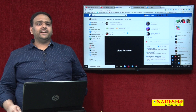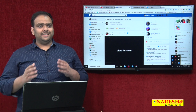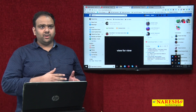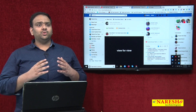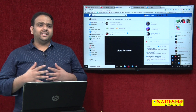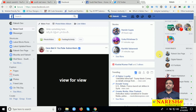Now we will discuss how to integrate Facebook to Twitter. This is my Facebook profile. If anybody posts on my Facebook page or profile, it will automatically post to my Twitter wall.